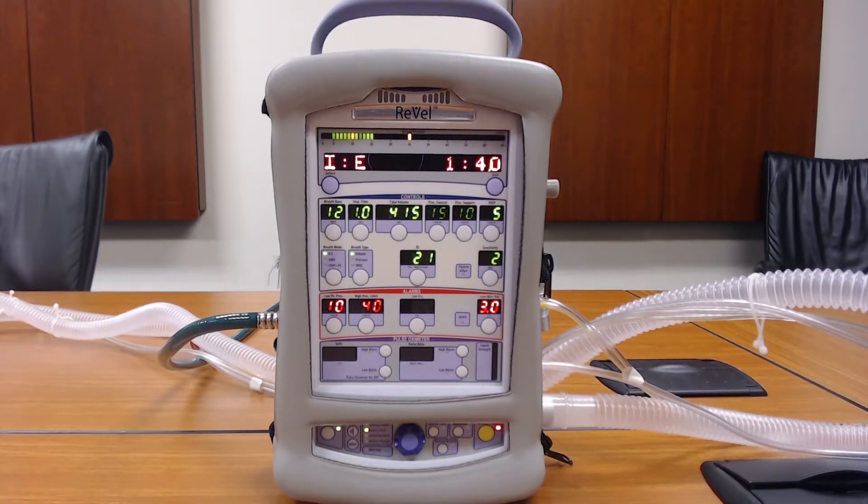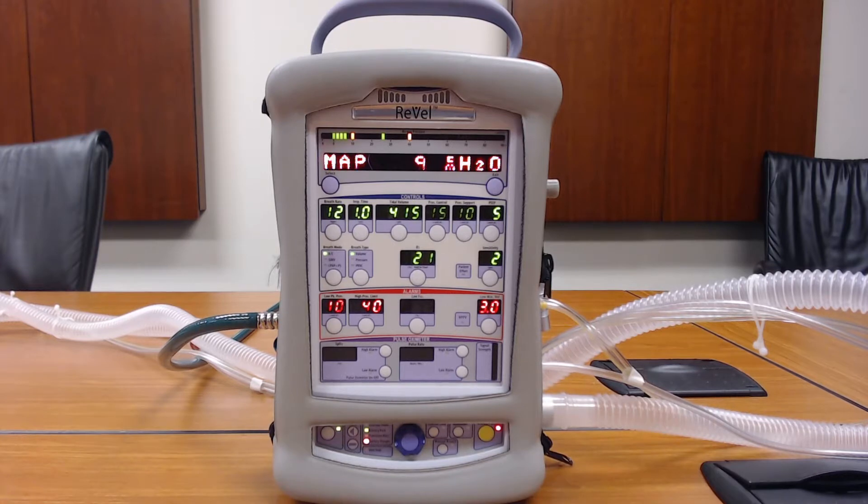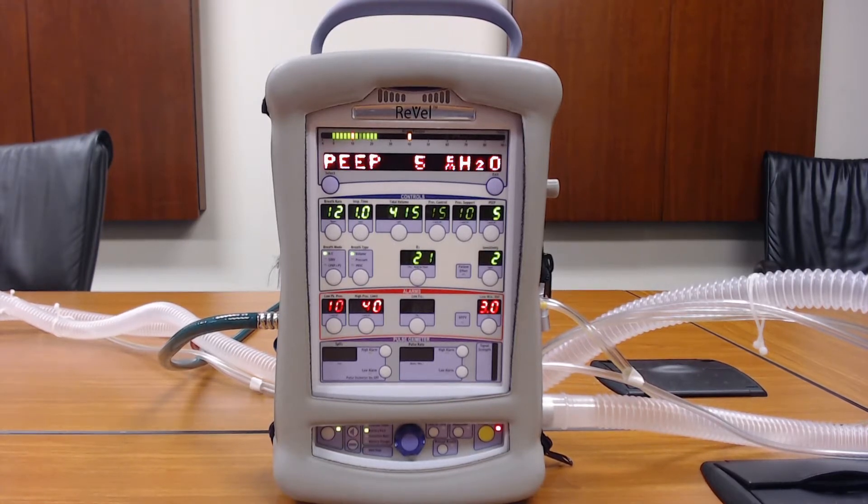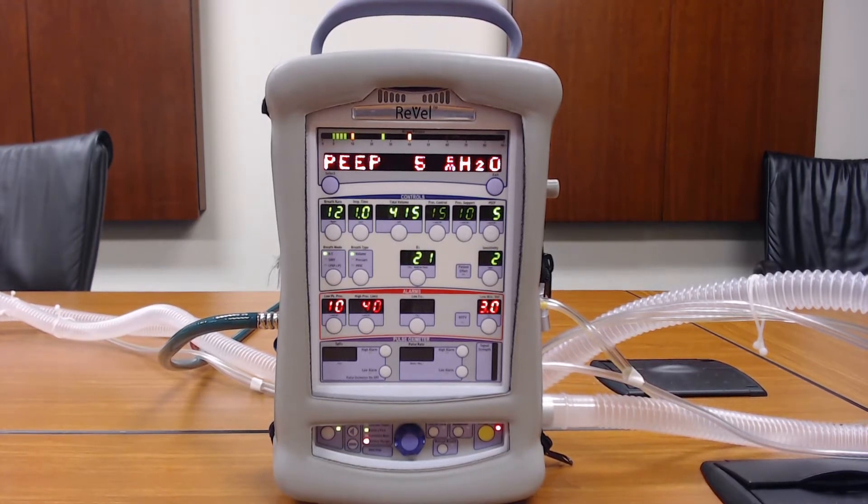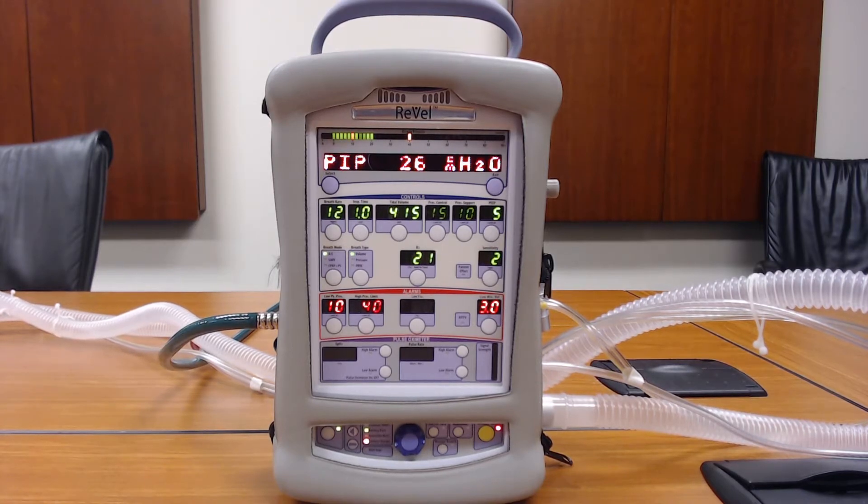Hello and welcome to another video on the CareFusion Revel ventilator. Today we're going to go over how to access the extended menus within the Revel ventilator.